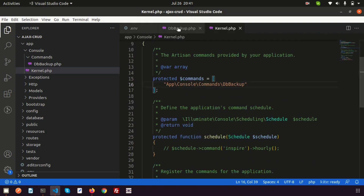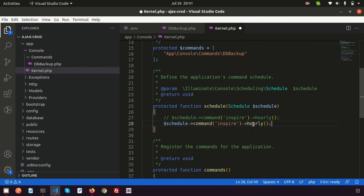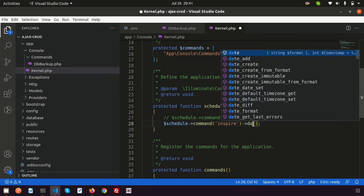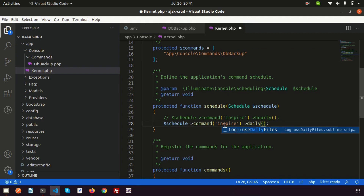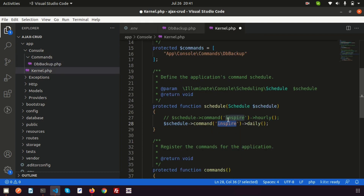In the schedule method, we set when to run the backup. Copying the sample scheduling syntax, we use ->daily() so it runs every day. The command class we reference is DbBackup. All the scheduling setup is done.